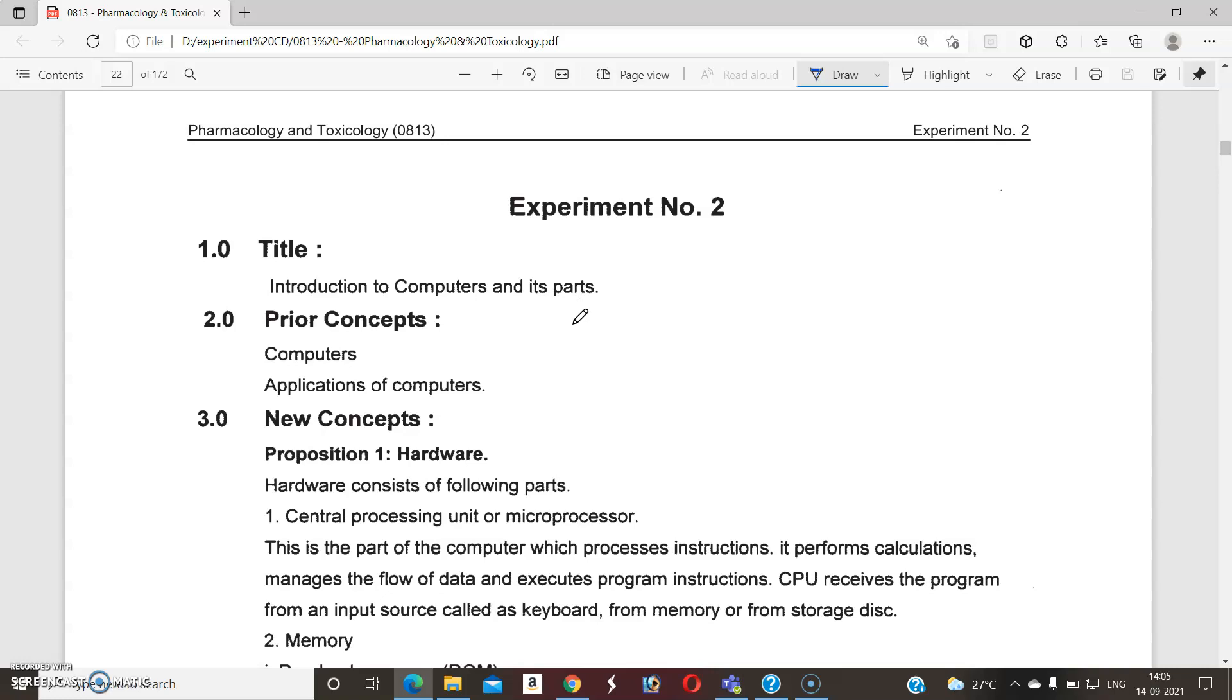And that is useful to conduct all the pharmacological experiments of the subject, that is pharmacology and toxicology. So what is the use and what is the meaning of that computer?